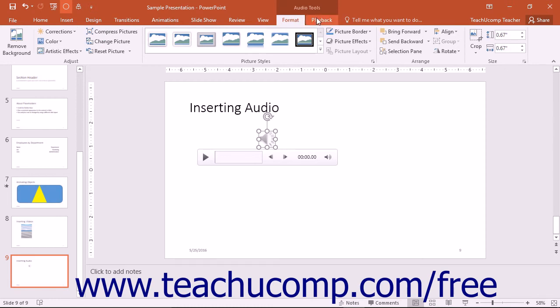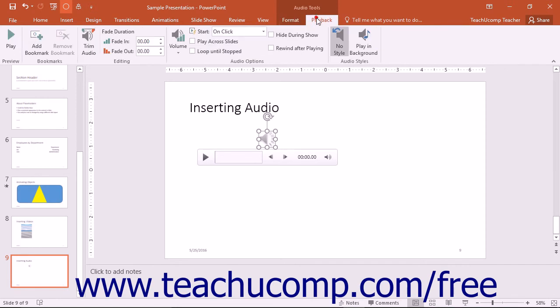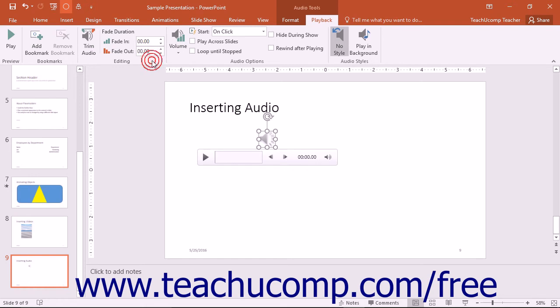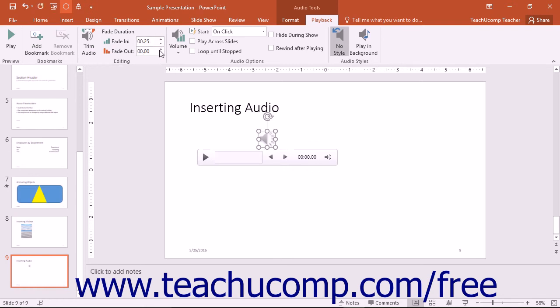On the Playback tab, within the Audio Tools contextual tab in the ribbon, you can also set additional playback options within the Audio Options button group if the commands are supported for the selected audio clip. You can also use the Editing button group to trim the audio or to have the audio fade in or fade out during the slide.